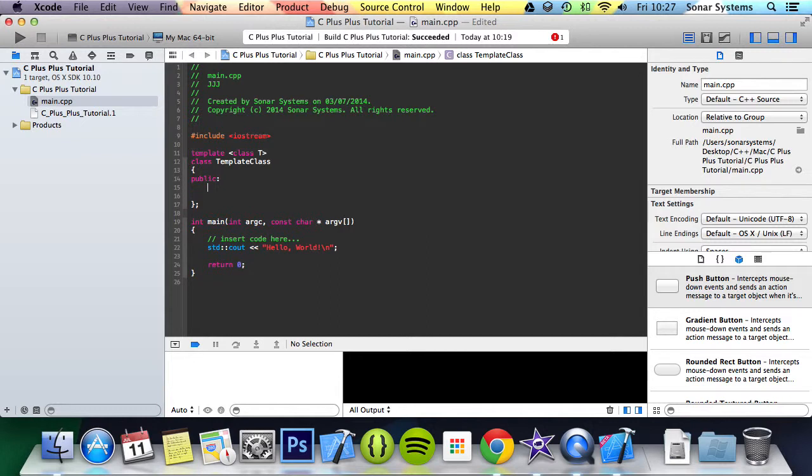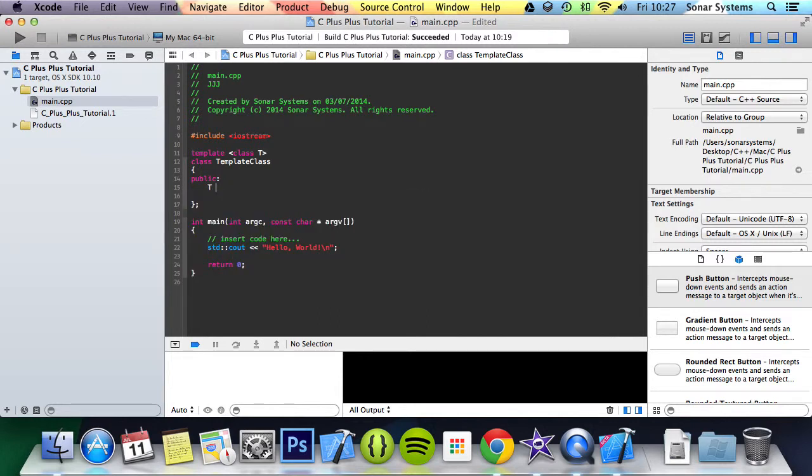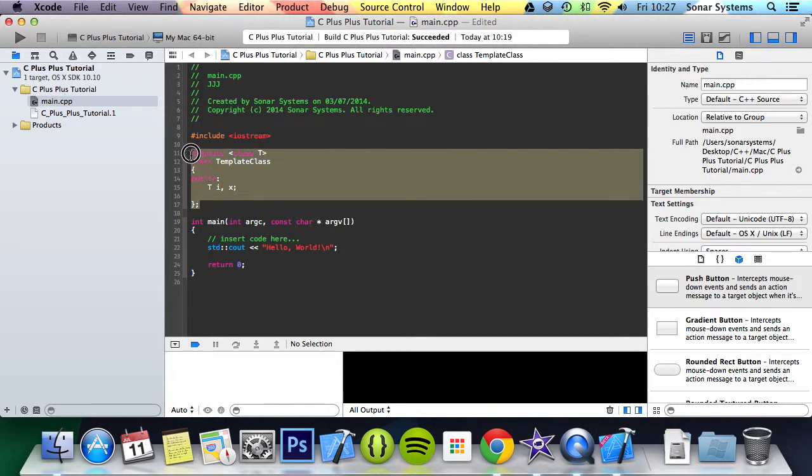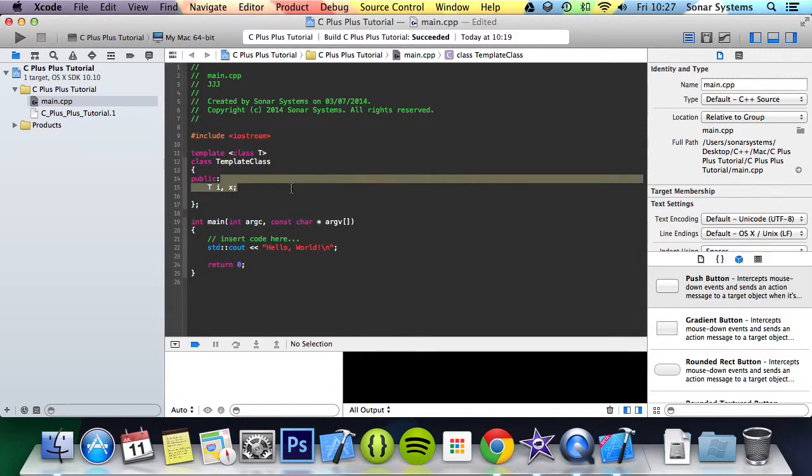And we're going to do T i and x. This basically means whatever data type this class is declared with, T will be that. So maybe it's an integer, so anytime we use T it will be an integer. Or if it's float, anytime we use T it will be a float.